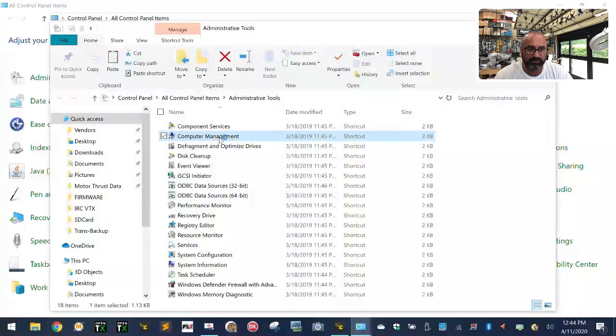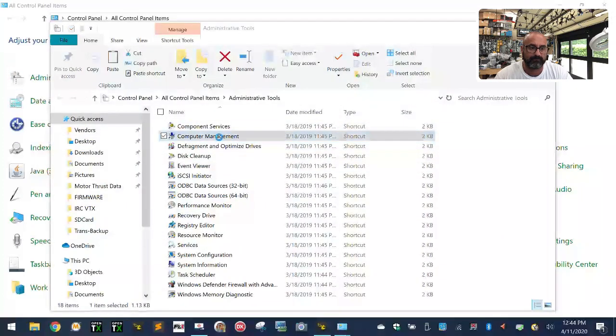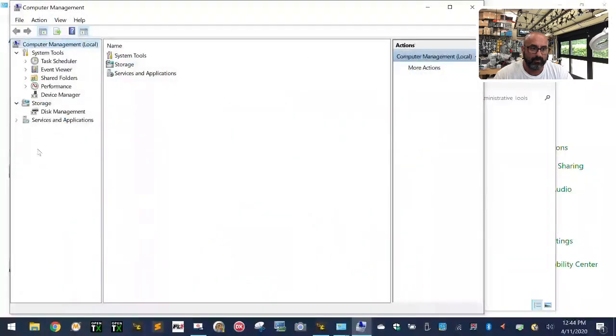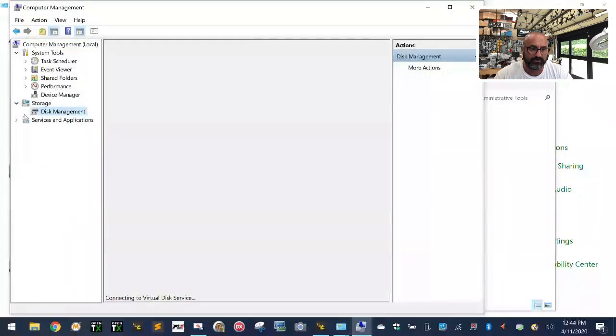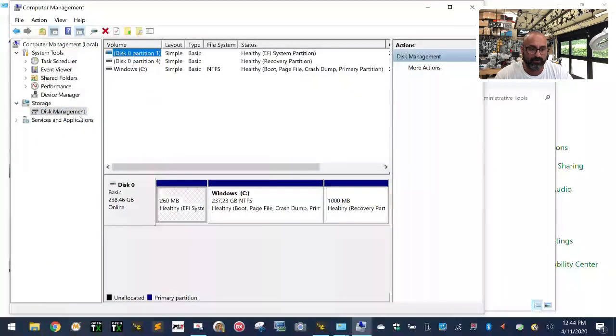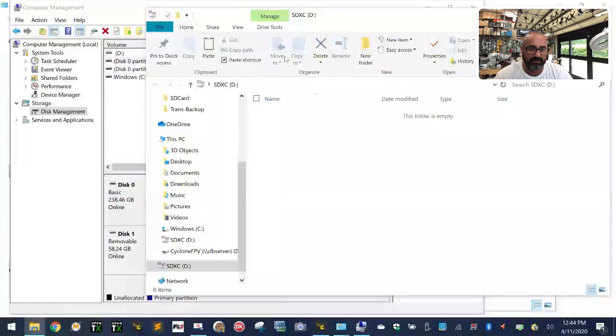From Administrative Tools, go to Computer Management and double-click on that. When that opens up, you want to go to Disk Management. Once you go to Disk Management, give it a second, it's going to refresh.